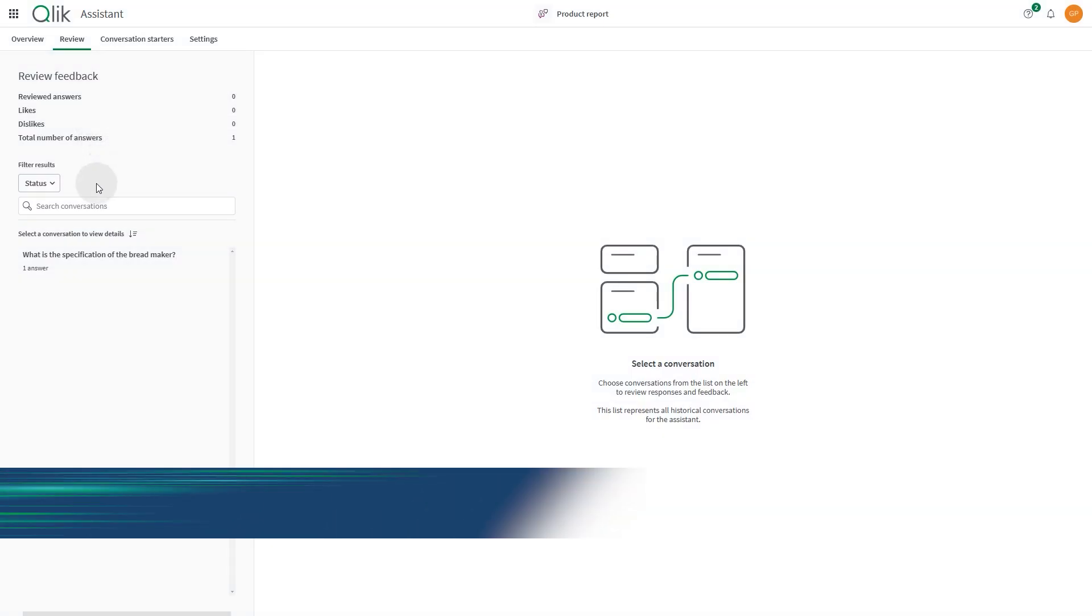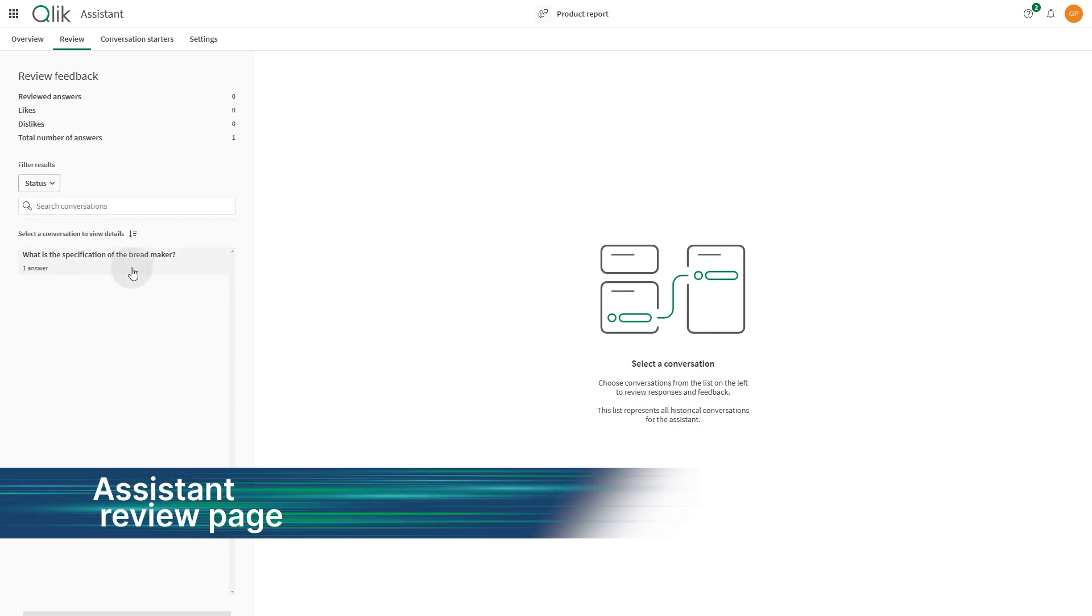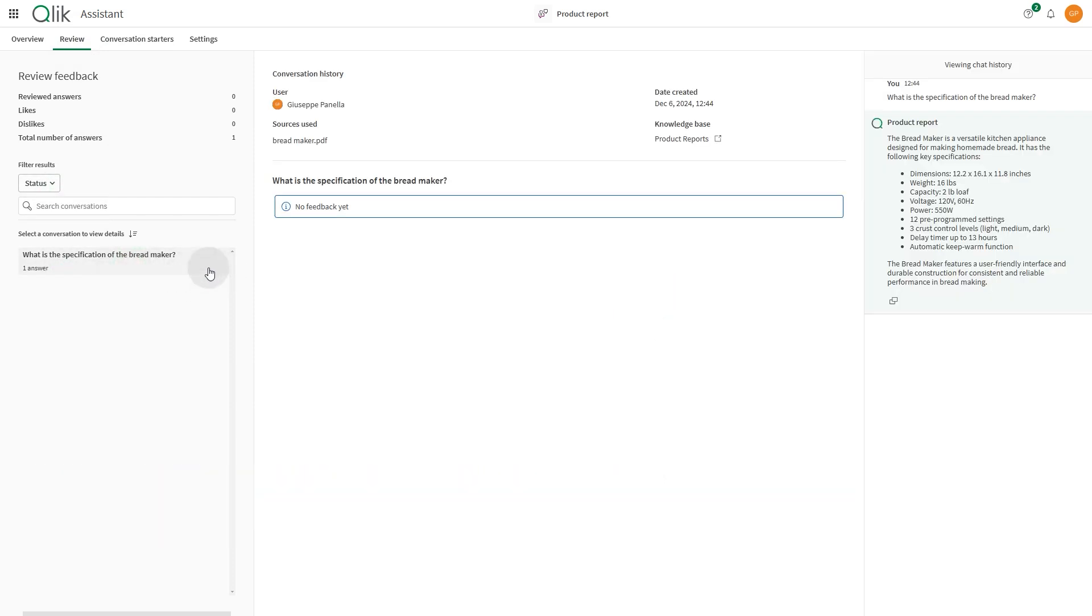The updated view of the assistance review page is designed to provide a smoother and more efficient experience. You can now easily review questions and assistant responses in a streamlined interface.